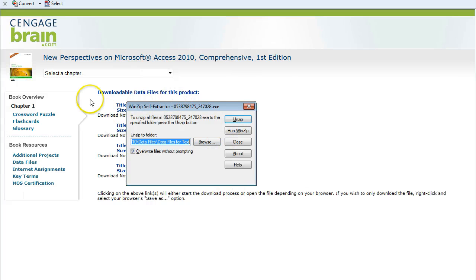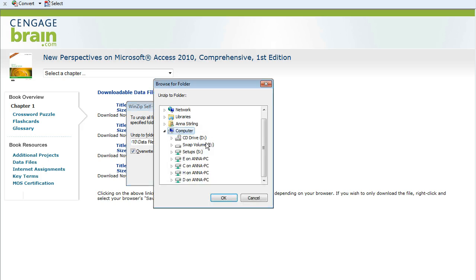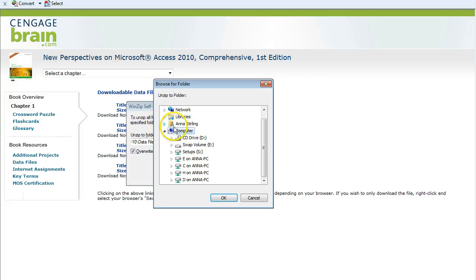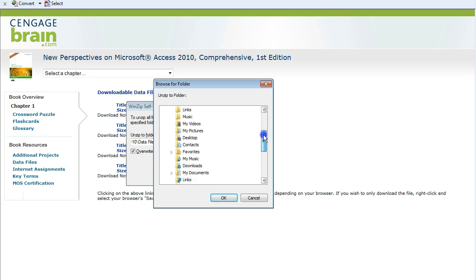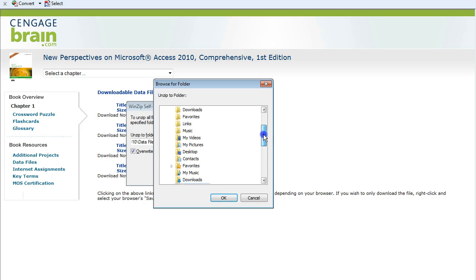This should open the WinZip Self-Extractor dialog box. Click on Browse to navigate to where you want to save these files. When the Browse for Folder dialog box opens, locate your name and click on the triangle next to it to expand your options. Scroll down until you see My Documents, not Documents that's towards the top, and then click OK.